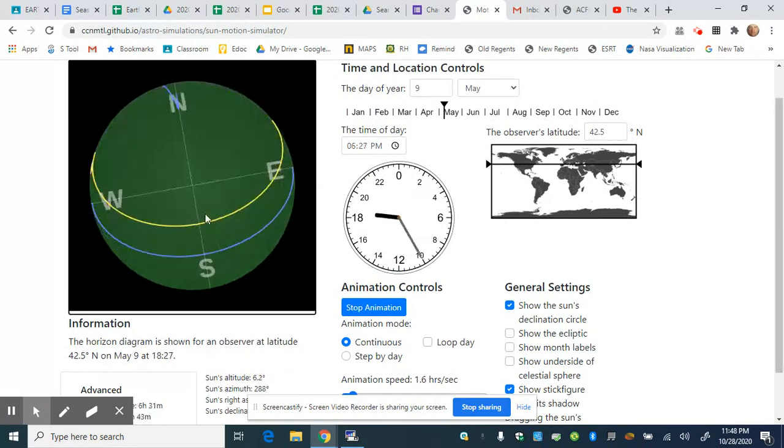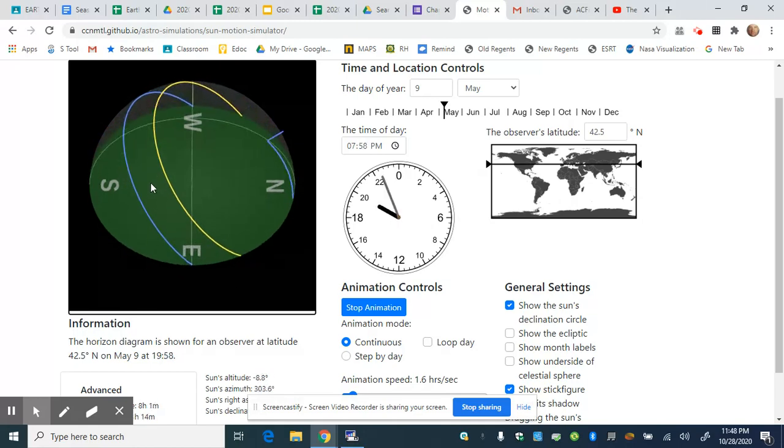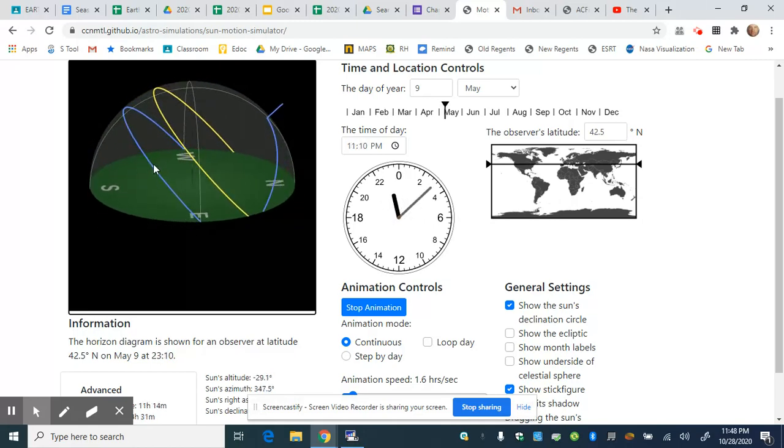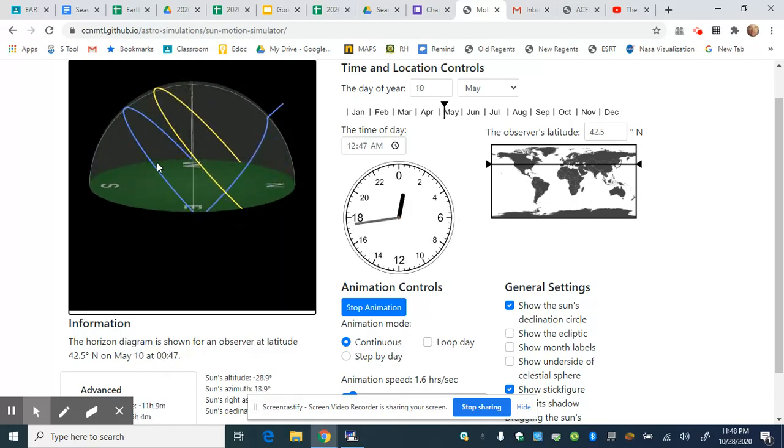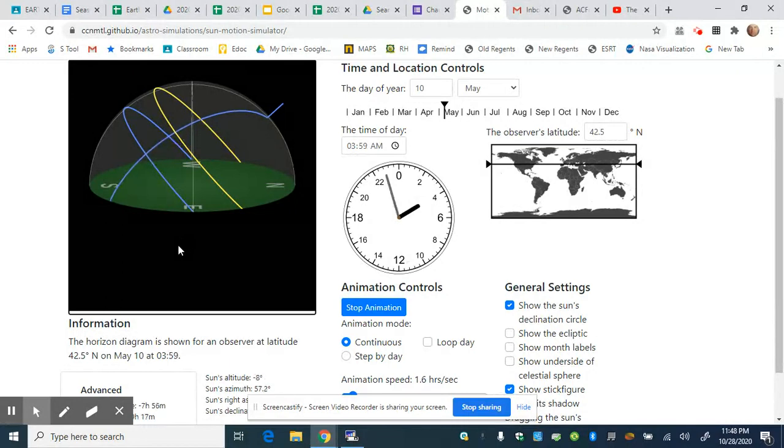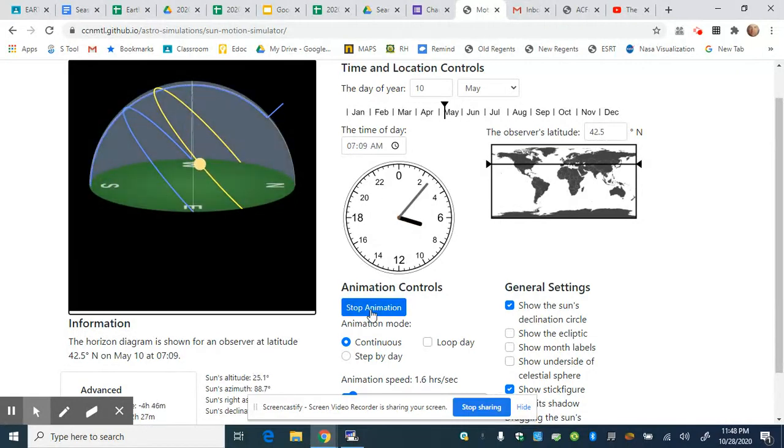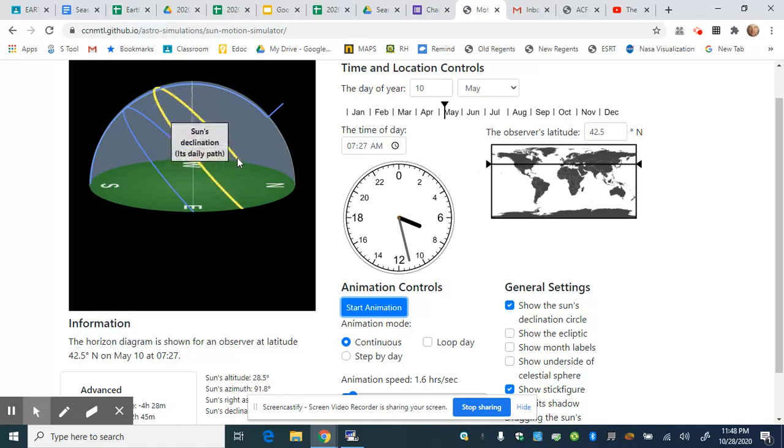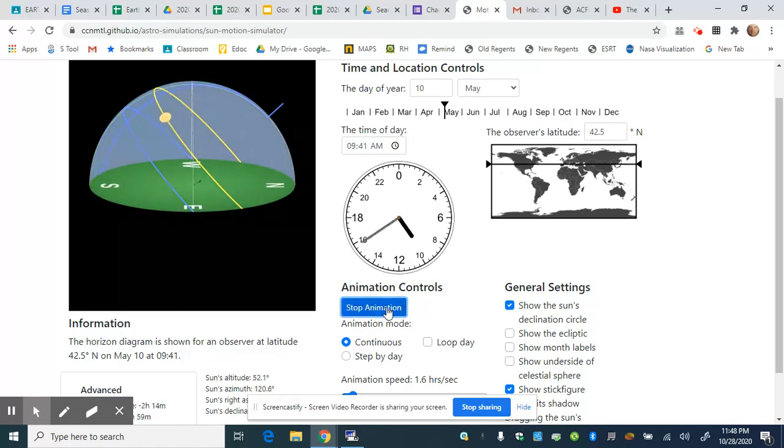I'm going to move the sun around, and I want you to watch where the sun appears to rise. In this case, it rises in the northeast and sets in the northwest.